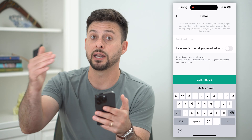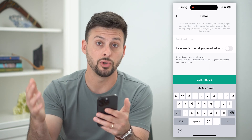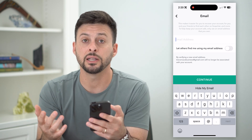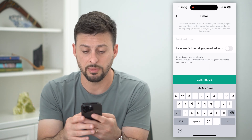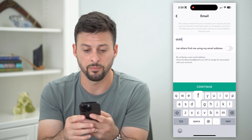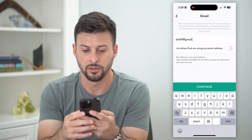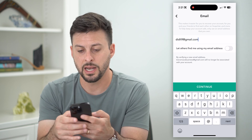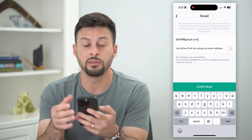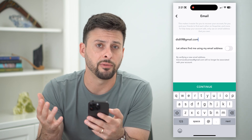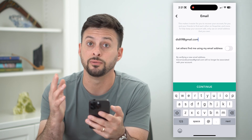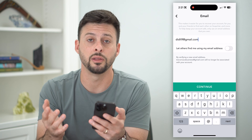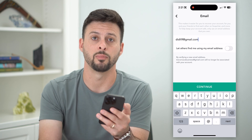They'll send a verification code to that new email. So just enter in that new email address, whatever it may be, such as a Gmail address, then hit continue, and they will send that verification code to verify that you have access and own this specific email.